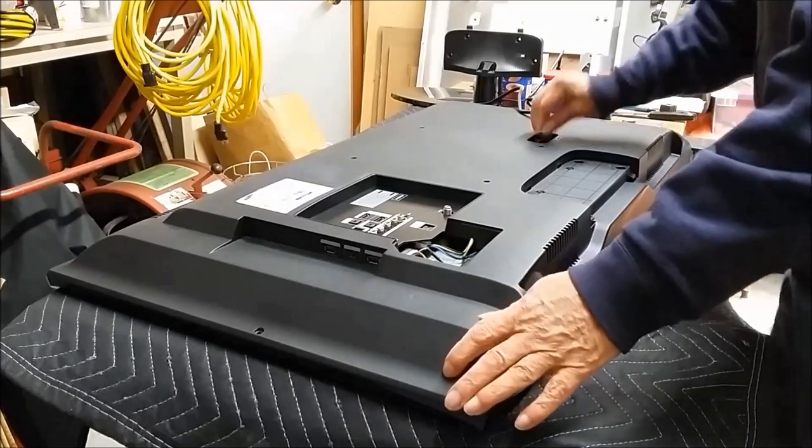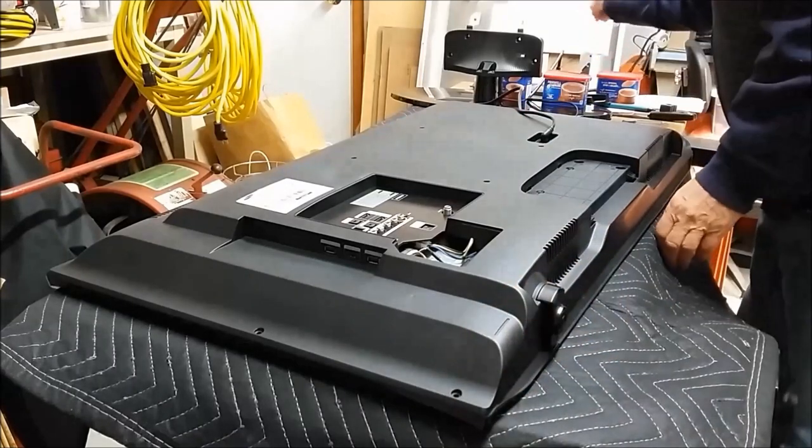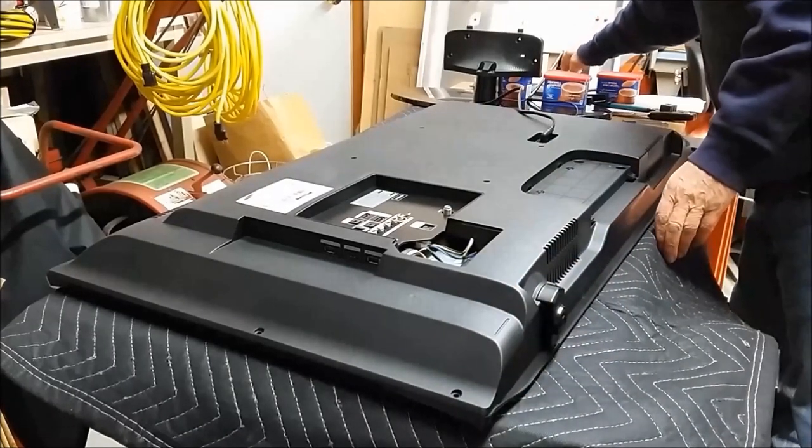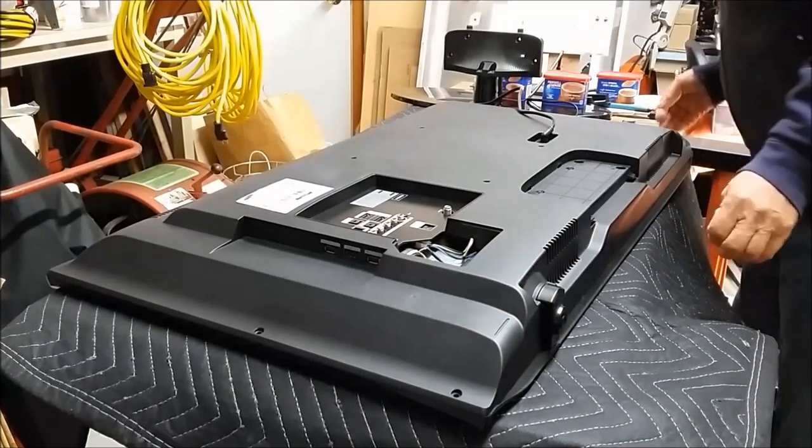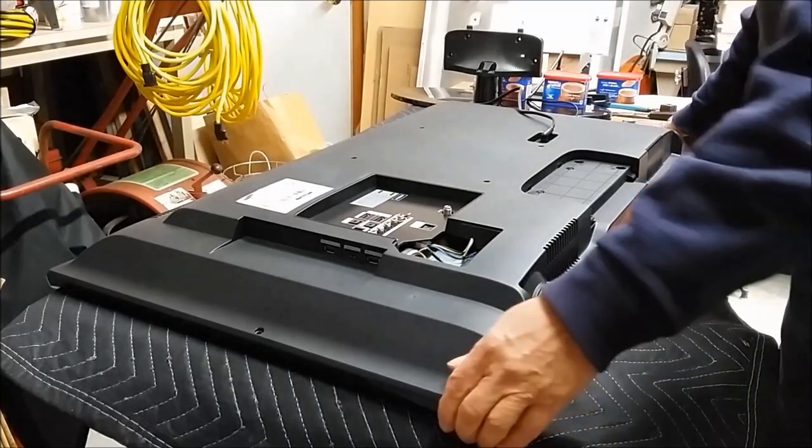Okay, we put a power cord on. Let's see what happens.